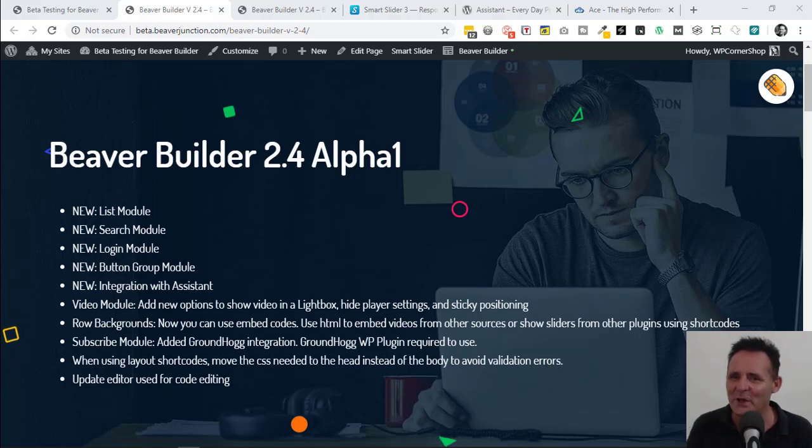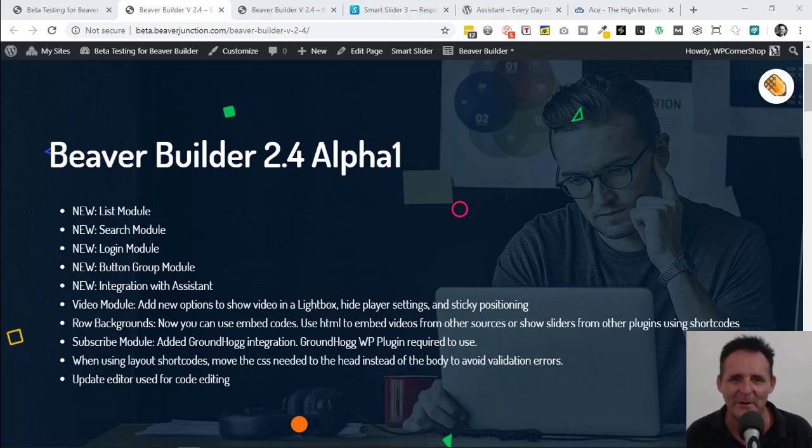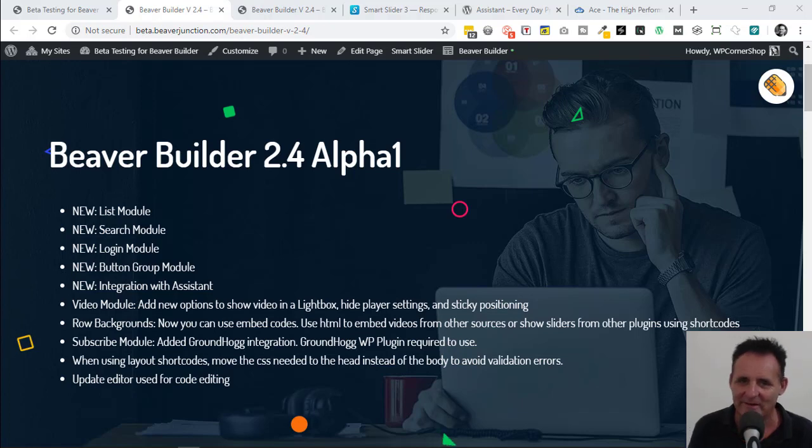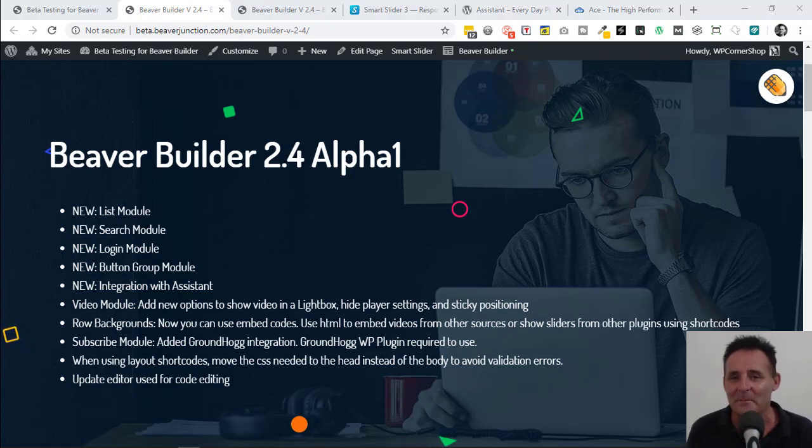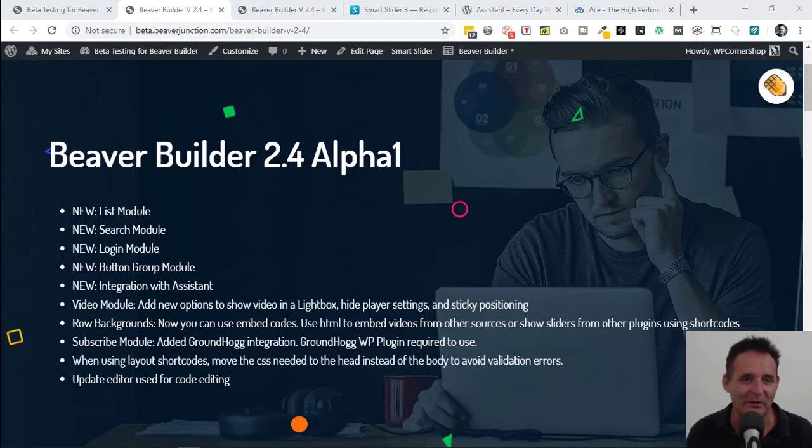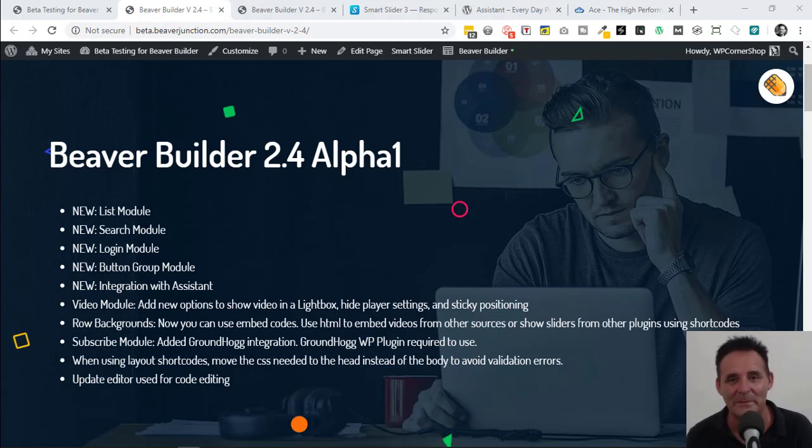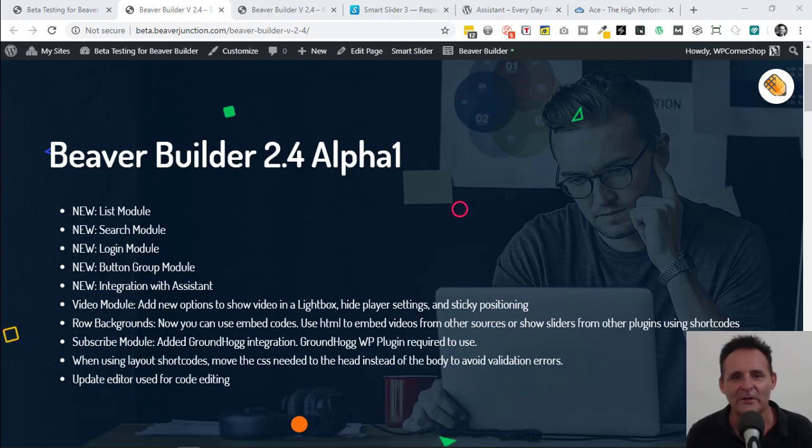Hello, here is a very early peek at what's due to come out in Beaver Builder version 2.4, which as I'm recording this is only out in alpha version 1, meaning that anything on the feature list here could effectively change. Things could get added, maybe even taken away, but I'm sure things will change as they get feedback from all of us.